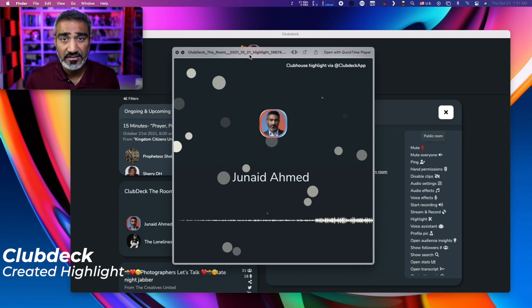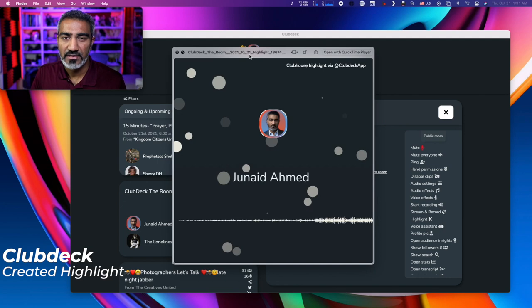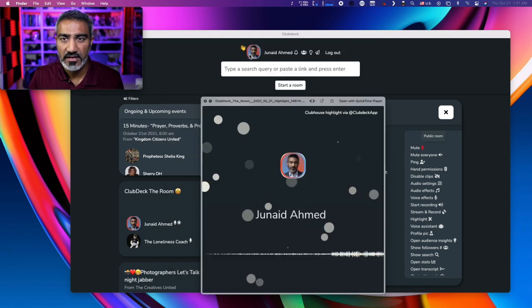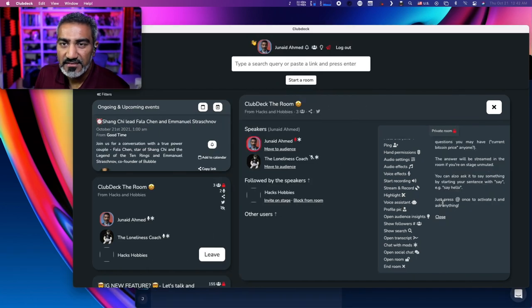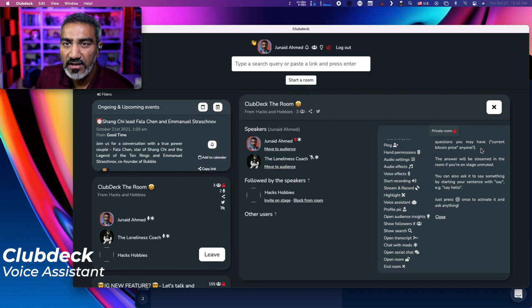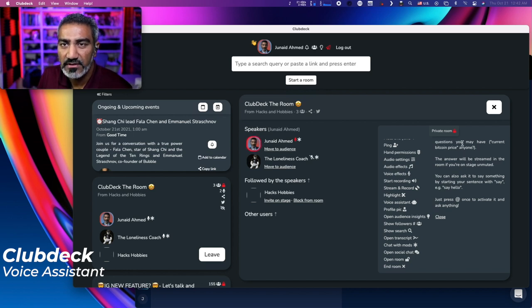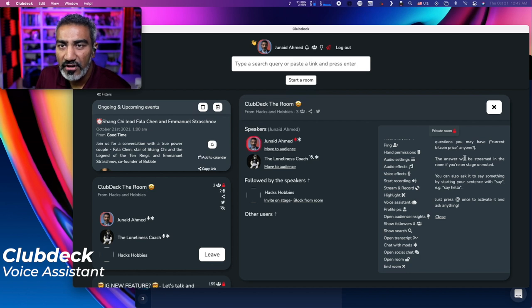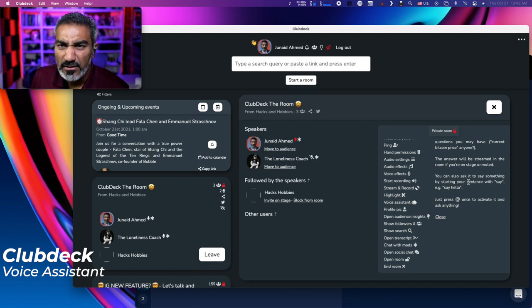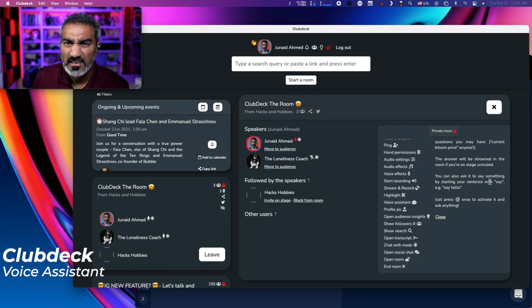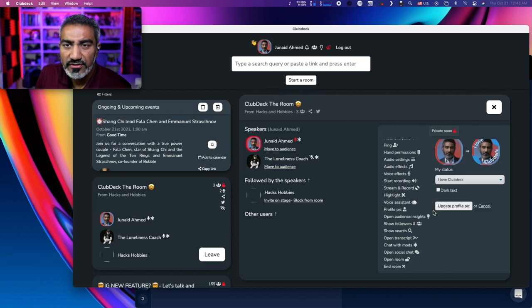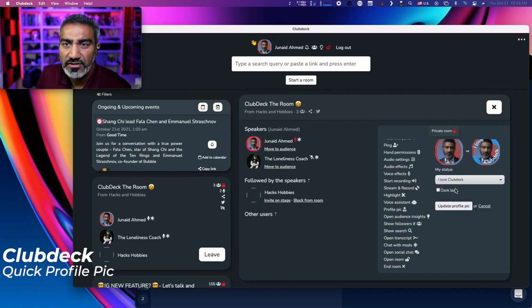Voice assistant question. You may have current button Bitcoin price, anyone? So this is something cool. The answer will be streamed in the room. If you're on stage unmuted, you can also ask it to say something by starting your sentence with say hello. And of course there's profile picture.